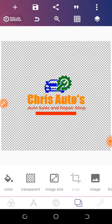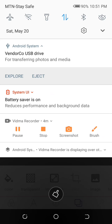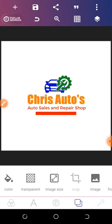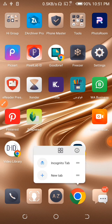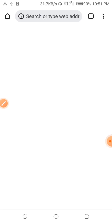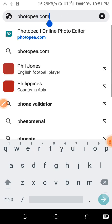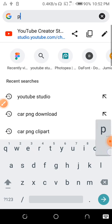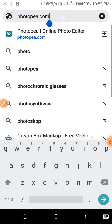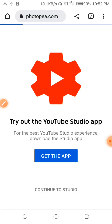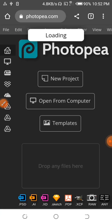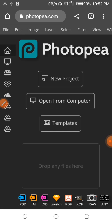With that done saving, let's click on back and turn on our data connection. The next thing for us to do is go to Chrome. We enter Chrome, click this, and enter Photopea. Let's go. Let's click again — Photopea. So the next thing we do is to open from computer.